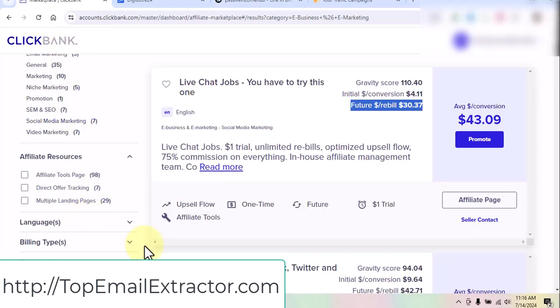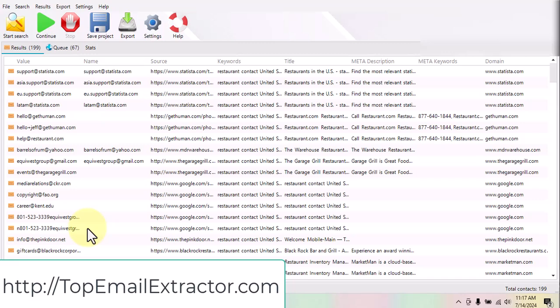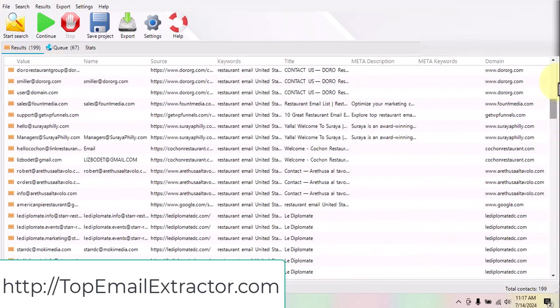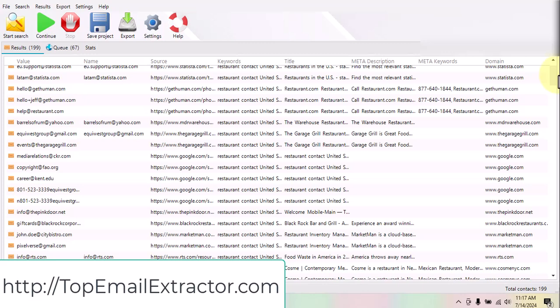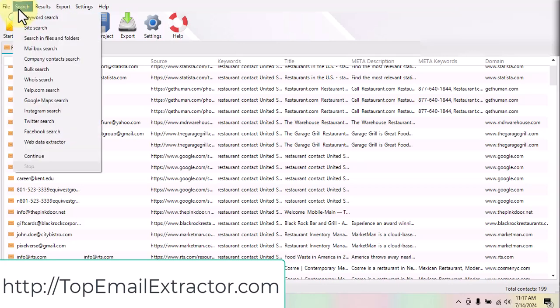This software not only has an email extractor — it also has an email verify tool. It will go and verify all those emails, clean the list, and remove all duplicate emails. It also has a bulk email sender feature. So this software has three components: email extractor, email verifier, and email sender.